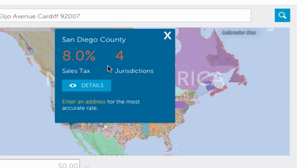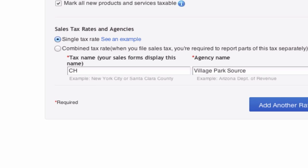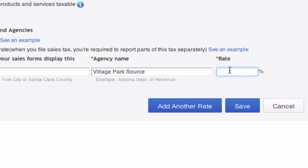Sales tax, 8 percent. Jurisdictions—probably just all the bordering cities, Encinitas, Solana Beach, whatever. So now that I know this information of 8 percent, I'm going to go back here.